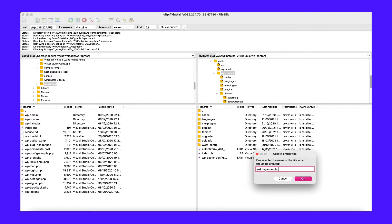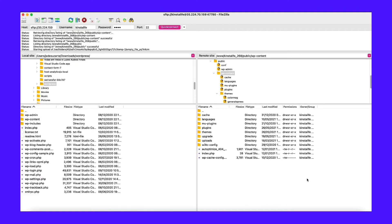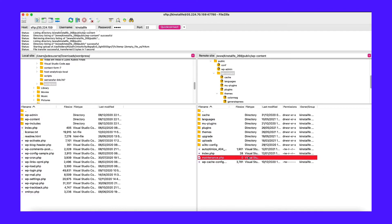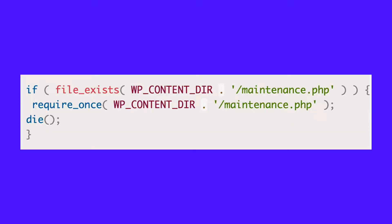This way, when you update the WordPress core, themes, or plugins, it will use the new file with your customizations instead. The check for this file is already defined in the load.php file located in your wp-includes folder, so you don't have to do anything extra. It looks just like this.